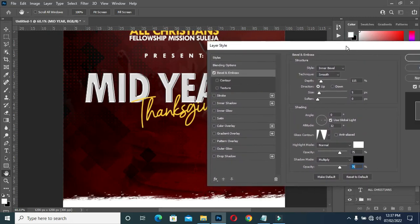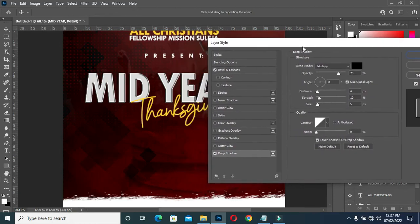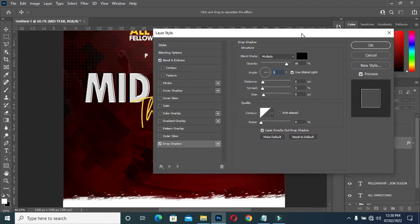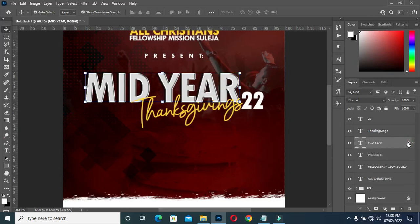You can see the outcome of it. Then apply your drop shadow. Set to 86, then your angle at 0, distance 6, then spread 5 at size 8. Then click OK. Then hold your Alt key and drag it over here to copy the layer style.